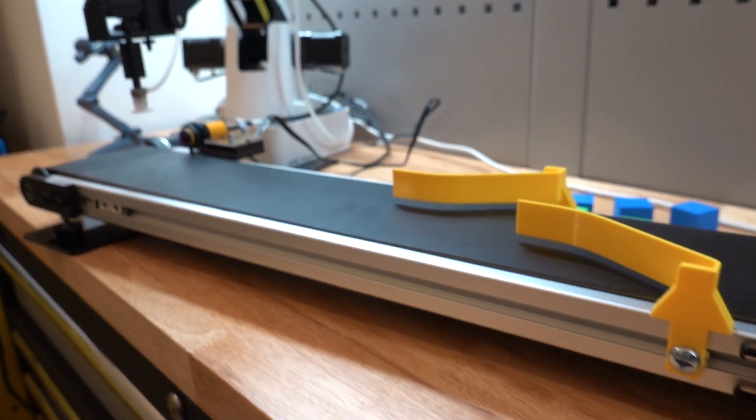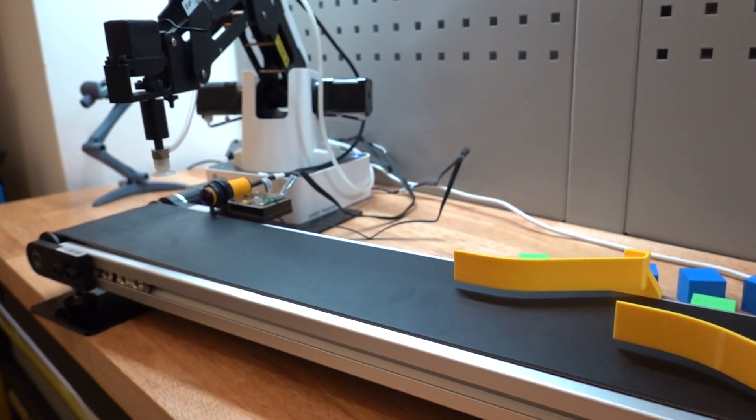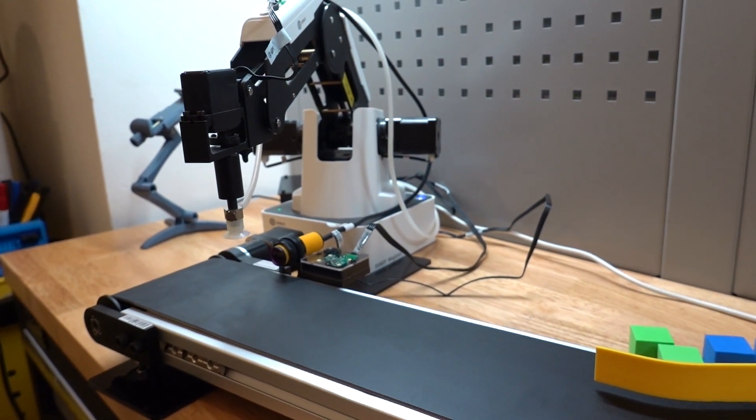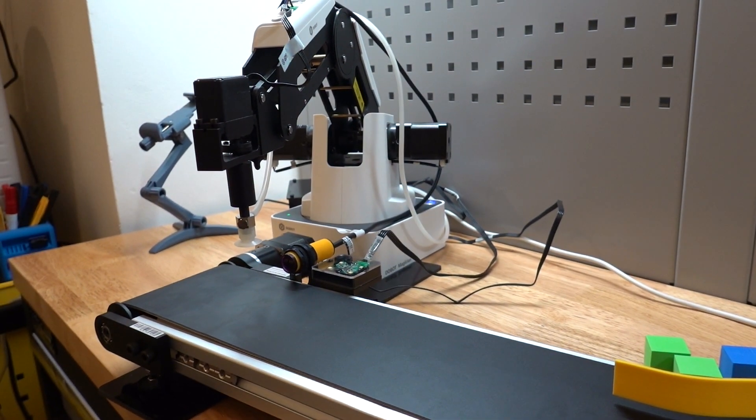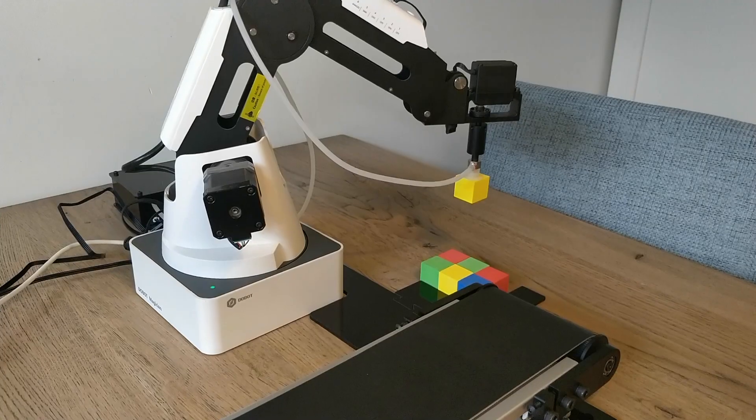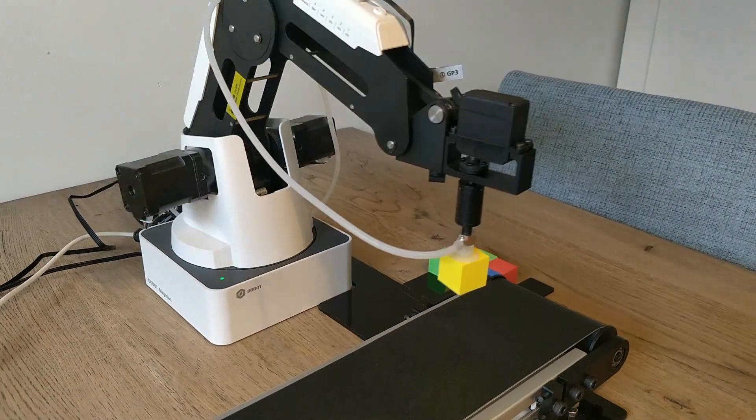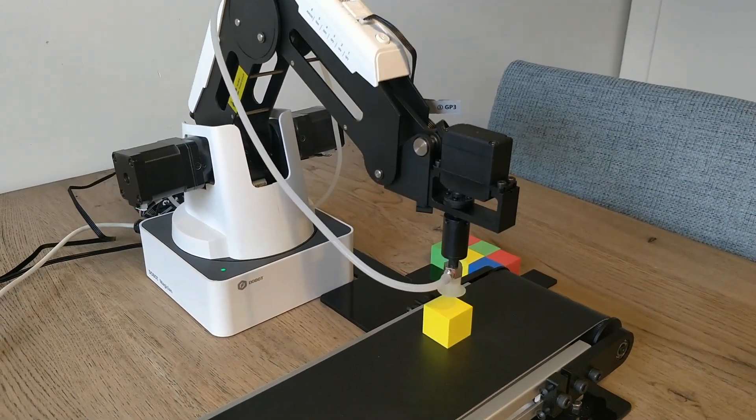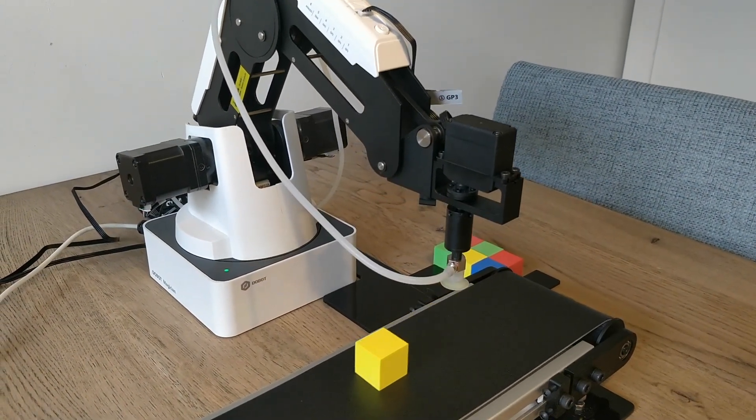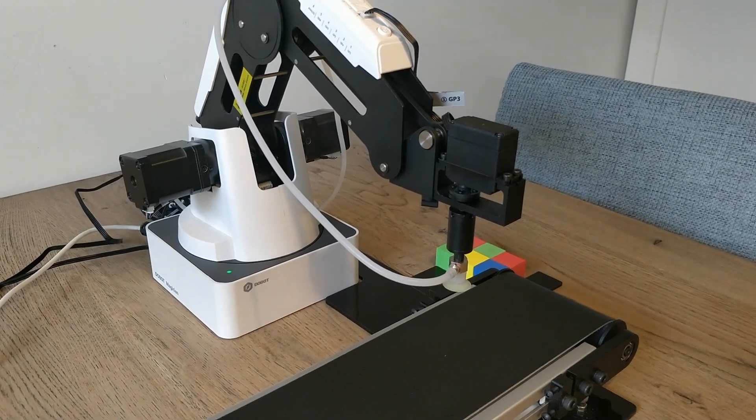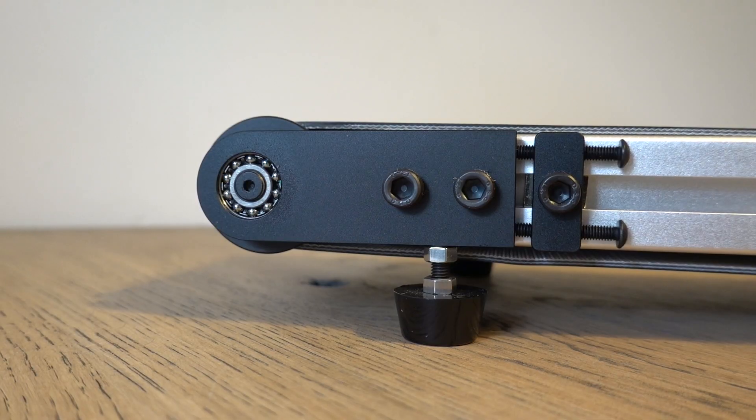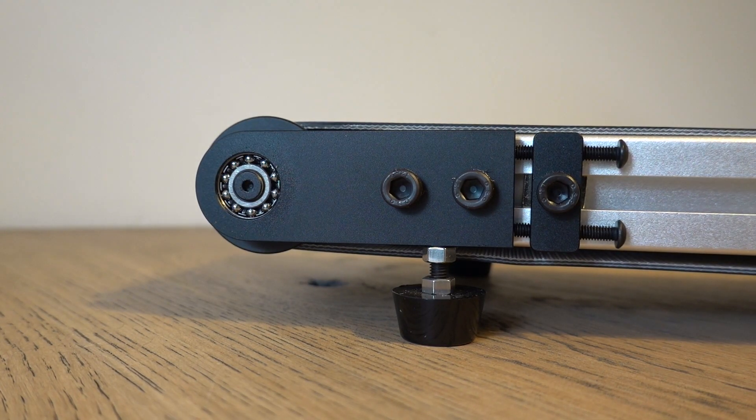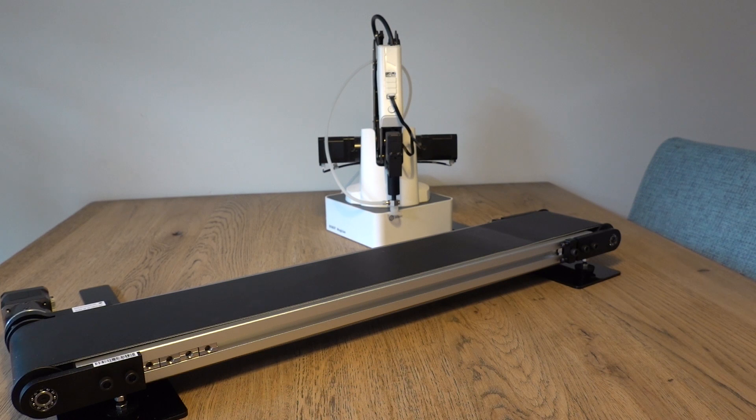It is meant primarily for use in education and will typically be part of an automated system in combination with one or more robot arms. I received this unit from Dubot.nu, I'll leave a link to them in the description below. I have not received any form of payment for making this video, I will not keep the equipment and any of the opinions expressed here are my own.